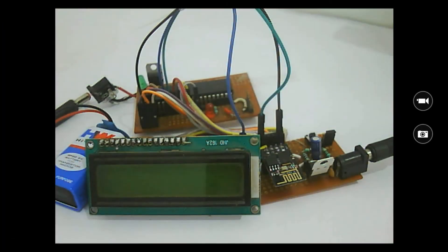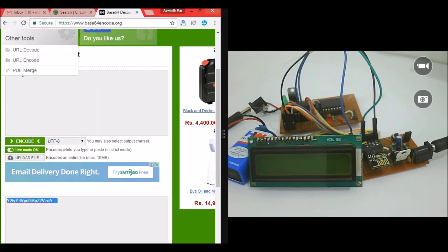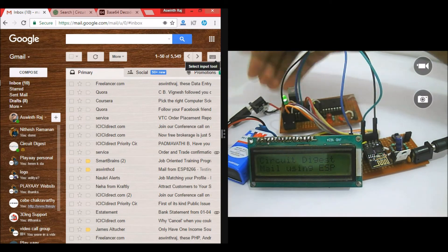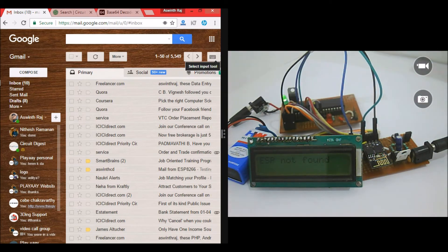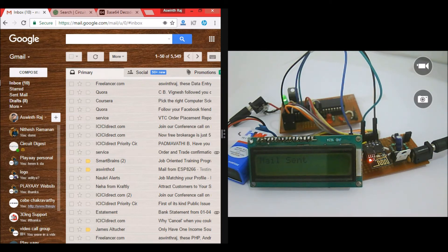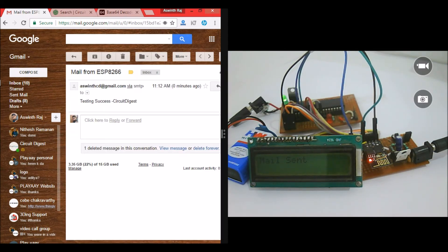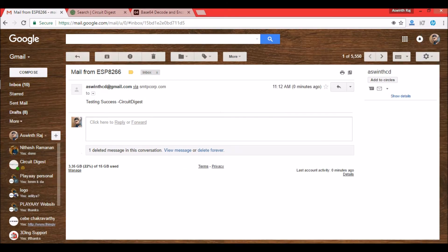The hardware is set up and the program has already been dumped onto it. I'll now show the email inbox where the mail should arrive. Let me power on the PIC microcontroller — it says 'ESP not found' because the ESP isn't powered yet. After powering it on, it connects to mode 3, joins the WiFi network, logs in successfully, and the mail is sent. Refreshing the inbox confirms the mail has arrived.